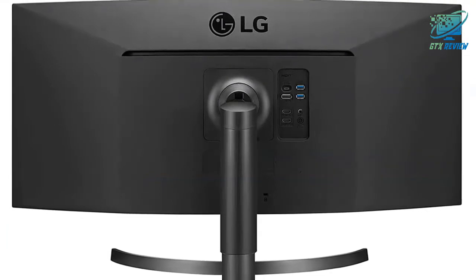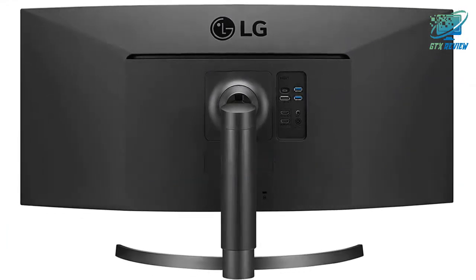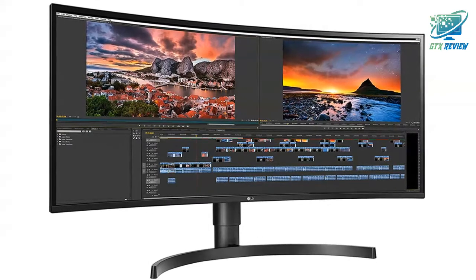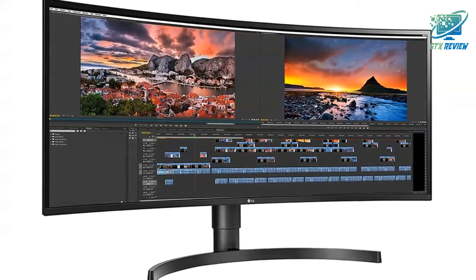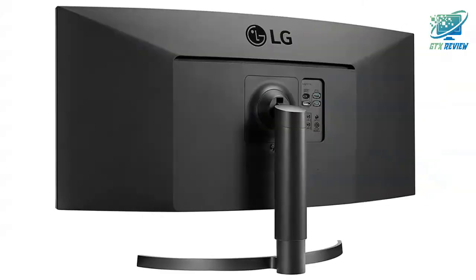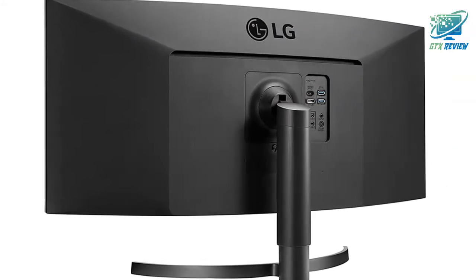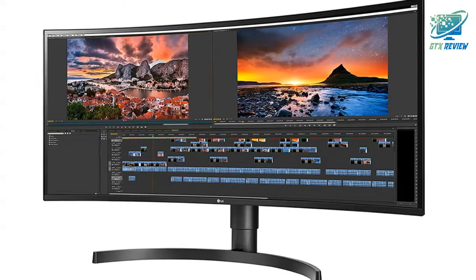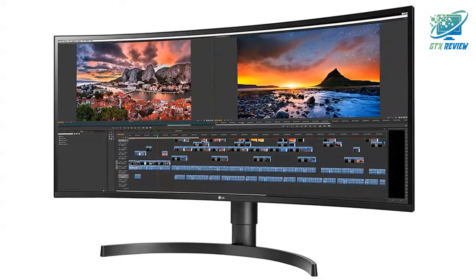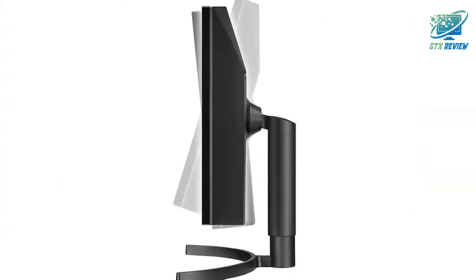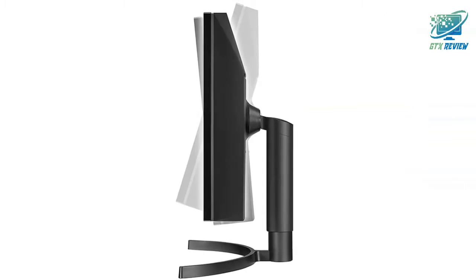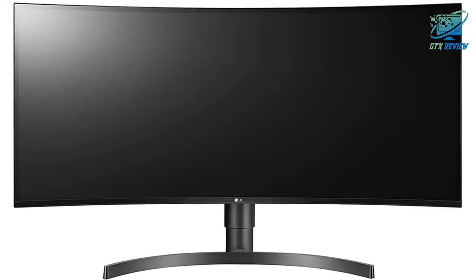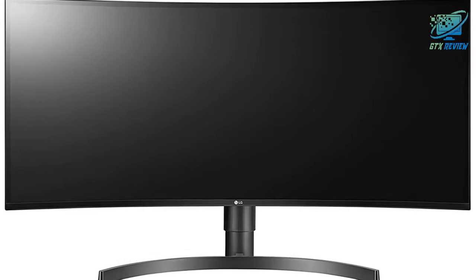The LG 34WN80C 21:9 Ultra Wide Curved IPS Monitor is the ideal large screen monitor for work and play. The graceful curve of the monitor helps create an immersive viewing experience. Combine the elegant design with ultra-wide quad definition, WQHD 3440 x 1440 picture quality, and your movies, games and creative passions will seem to come to life.